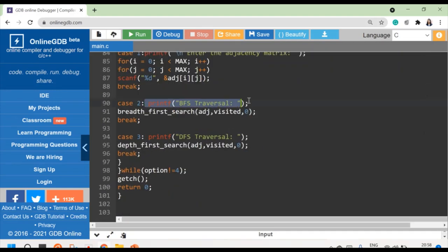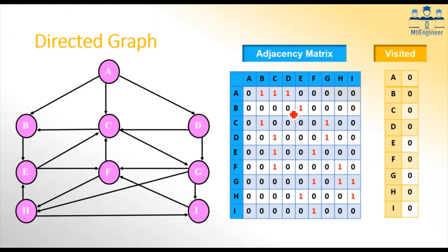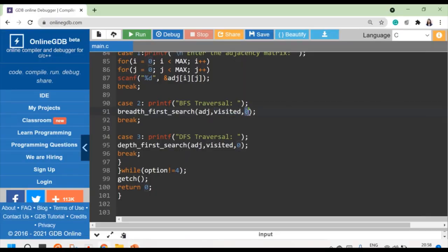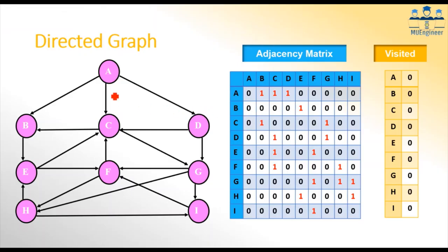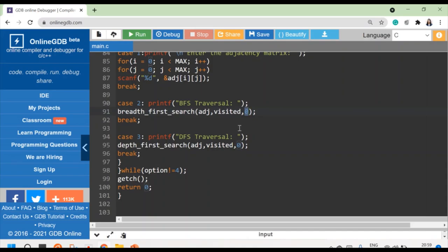When I want to call the BFS function, I am calling the function and providing three values as input. First is the adjacency matrix. Second is the visited array — which by default will be zero. And then we are giving a start node: from which node I want to start the traversal — maybe from A, maybe from B, maybe from G.